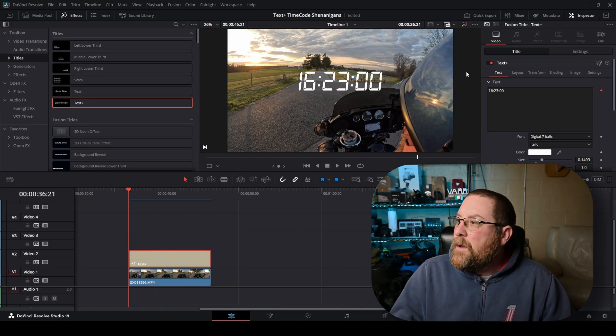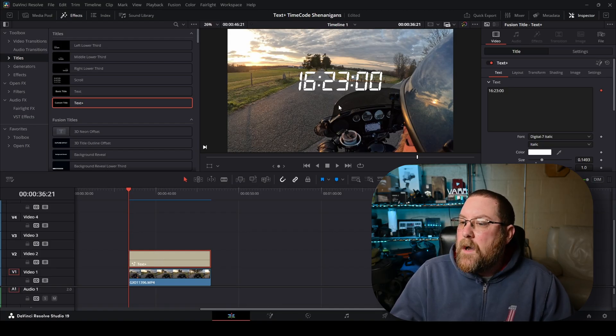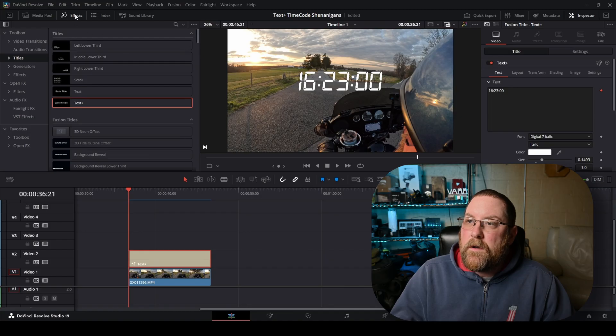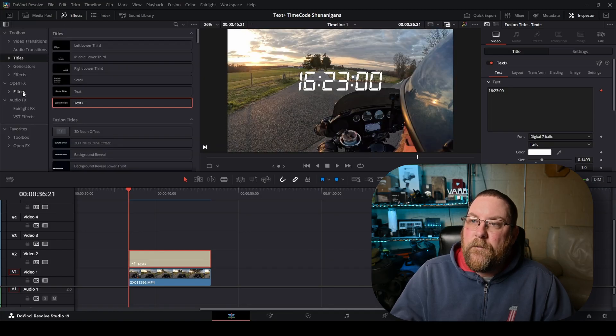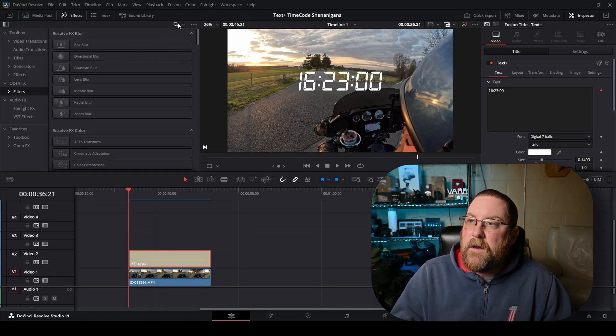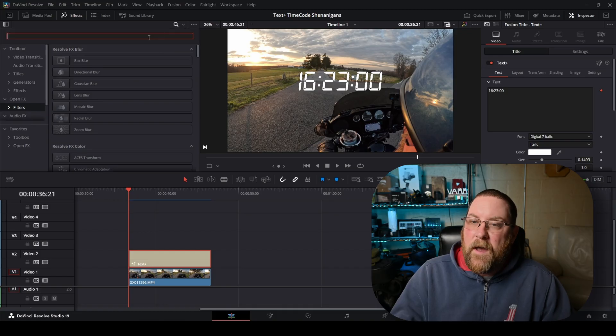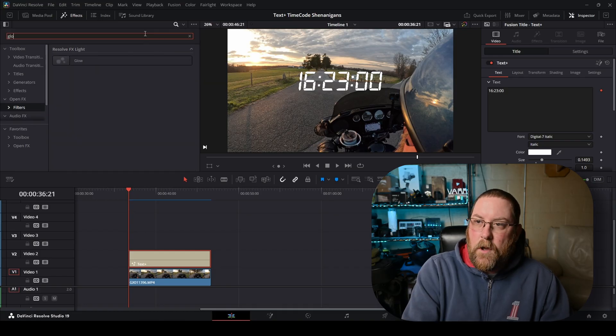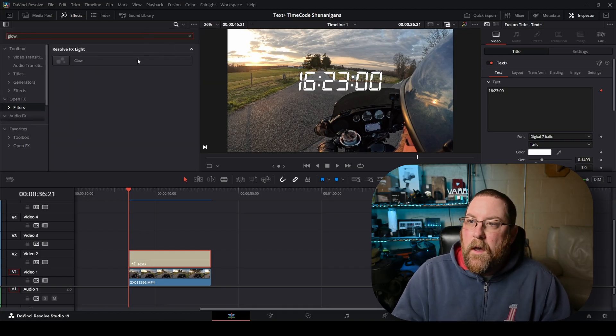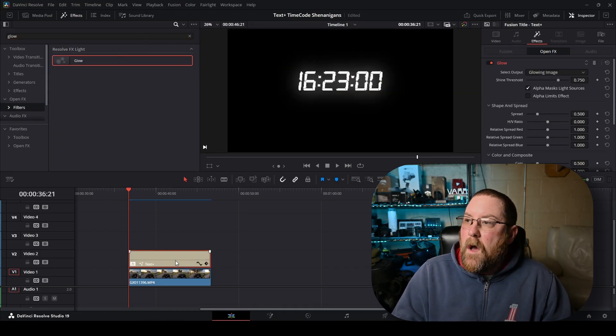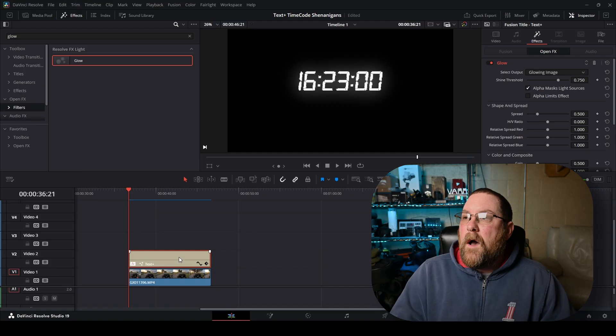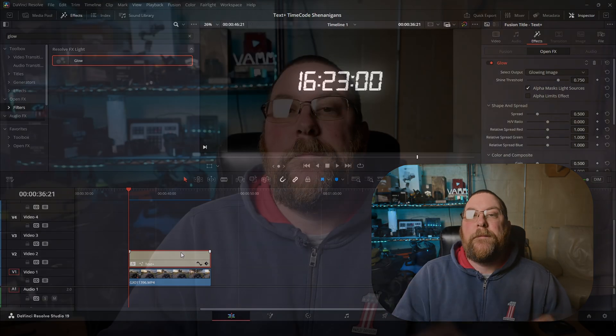What we really want to do is make it look more like a digital clock. So if you wanted to give it a glow, you'd come up to your effects tab here, and you'd go under filters, and you'd click the magnifying glass, type in glow, and then drag it on.